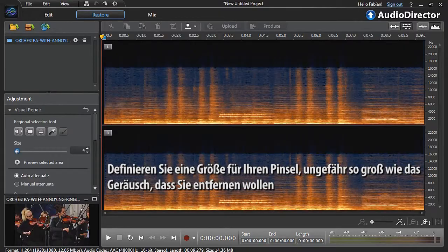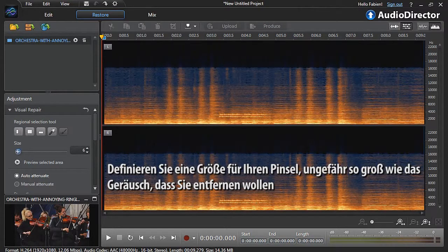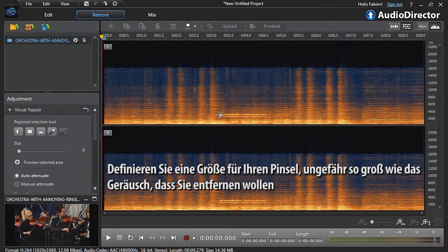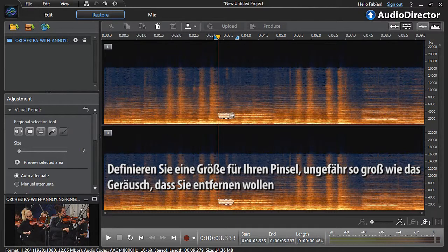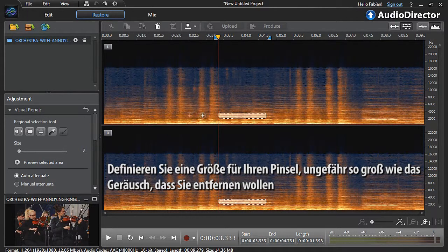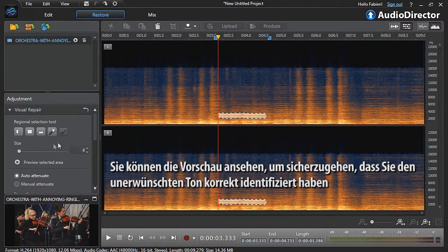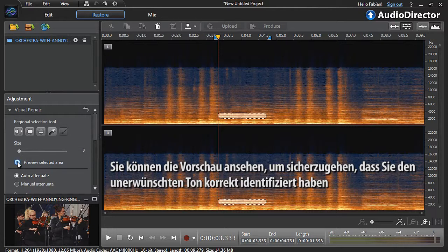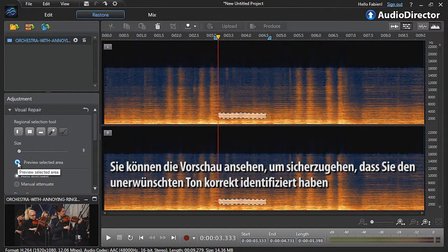Define a size for your brush, comparable to the size of the sound you want to remove. You can preview to make sure you've successfully identified the unwanted sound.